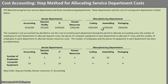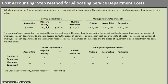There are two rules to keep in mind when doing the STEP method. The first rule is you cannot allocate back to your own department — for example, if I'm allocating daycare facility costs, I'm not going to allocate any of the $50,000 back to daycare. The second rule is once you've allocated out the costs of a service department, you don't allocate any future costs to that department.